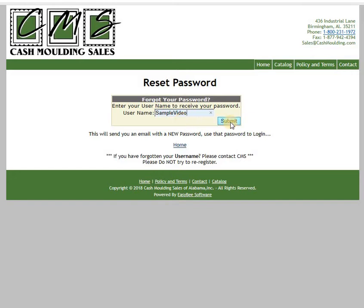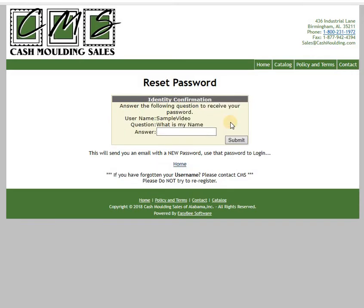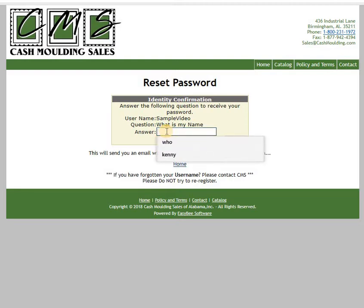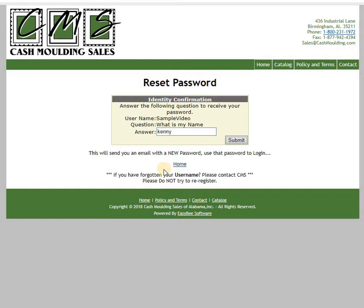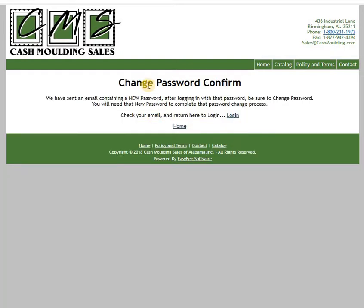Select the Submit button. Now it wants the answer to the security question that you created, and you've got to know that answer. Again, CashMolding Sales cannot retrieve the answer to this question. My answer is 'Kenny'. Select Submit.